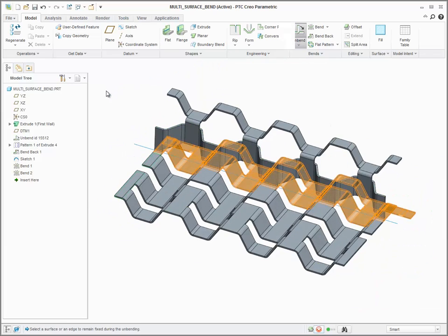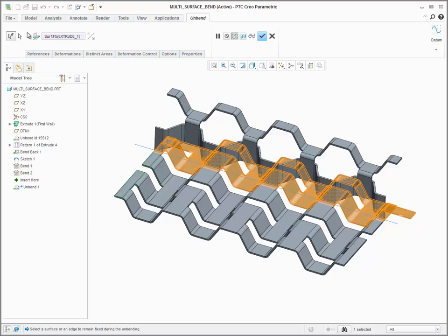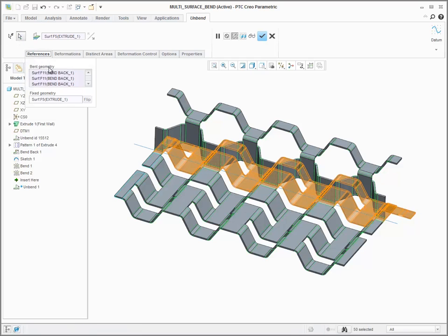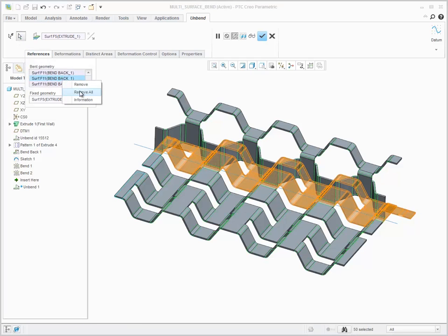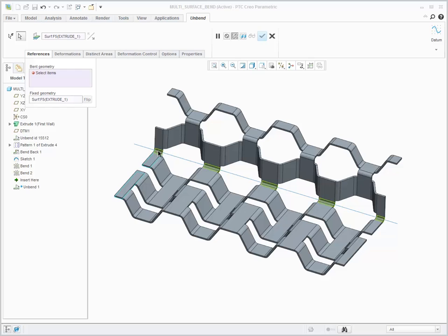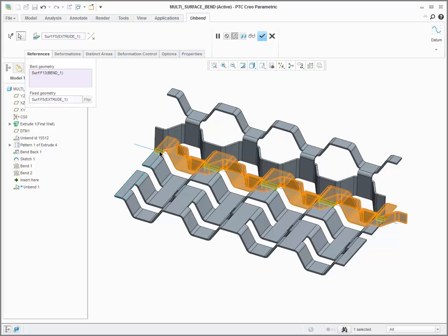To flatten geometry like this, I'll actually unbend it in two stages. First, I'll unbend the bends on the coplanar surfaces.